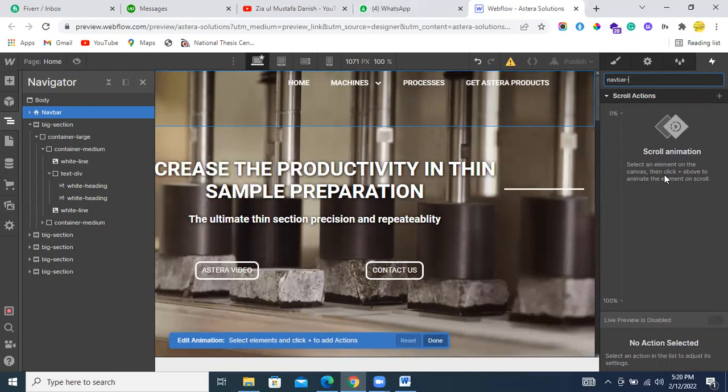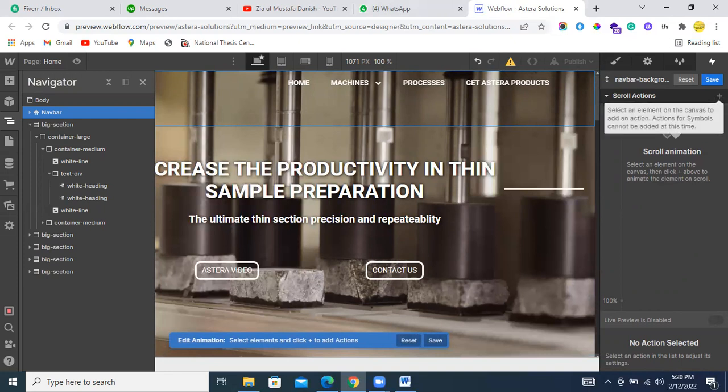Background. After that I'll select this.